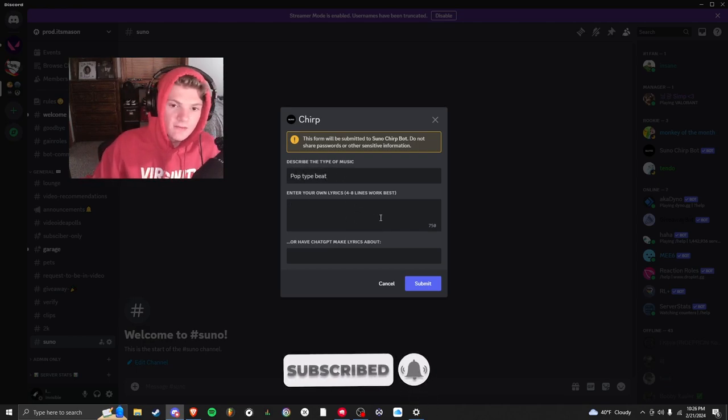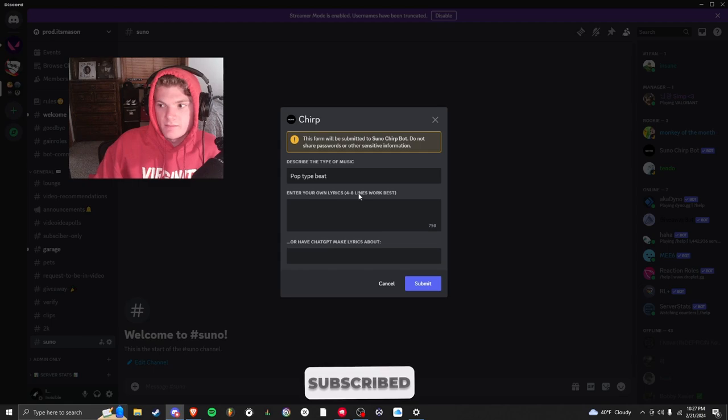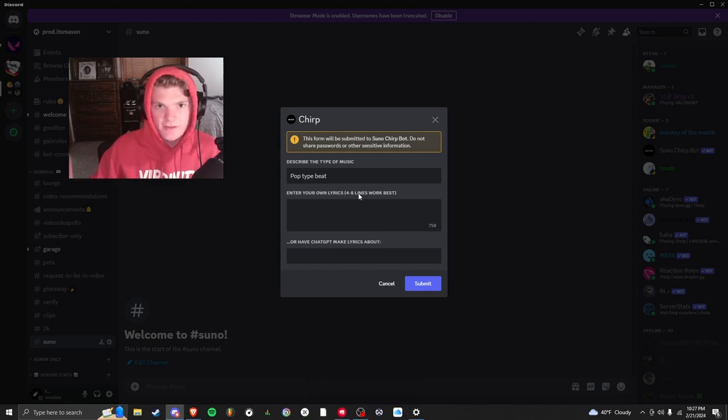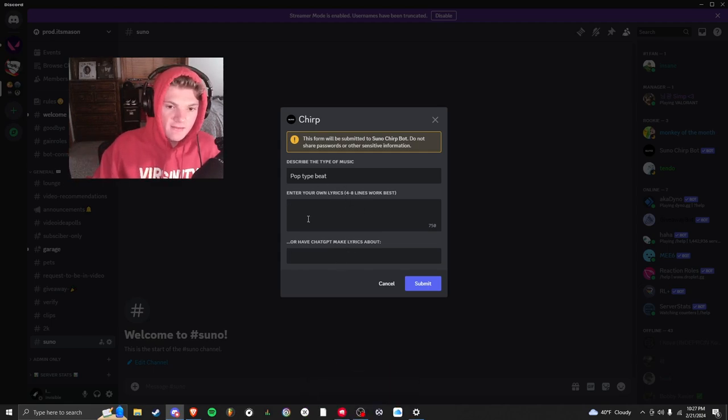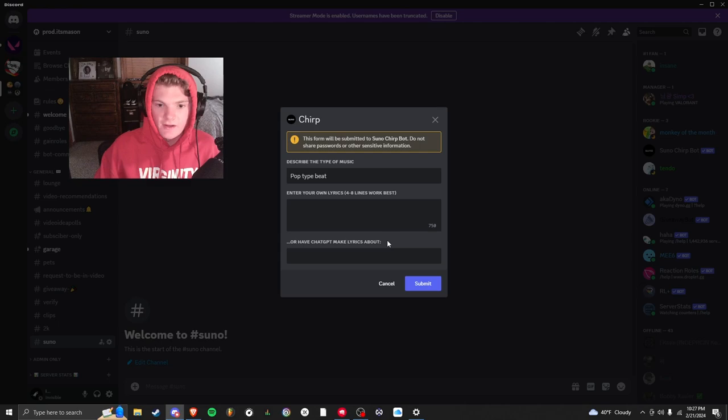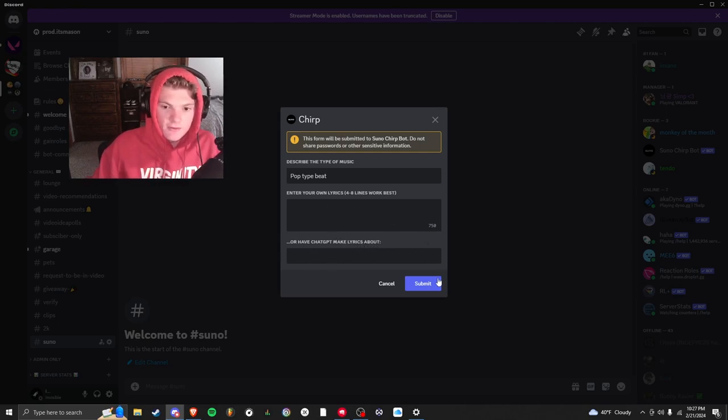Right here you can type your lyrics, but I don't want to do that because I'm just doing a beat. And if you don't want to write any lyrics, you can have ChatGPT make you lyrics so you can fill in this spot for it. But you hit submit.